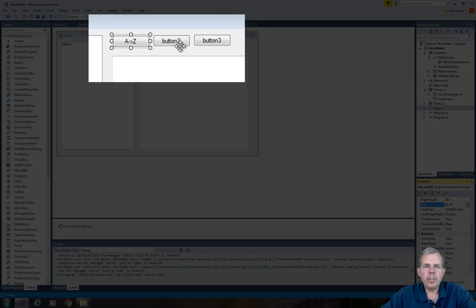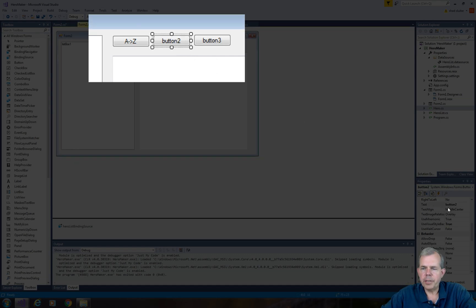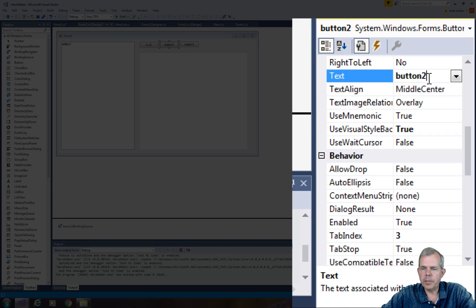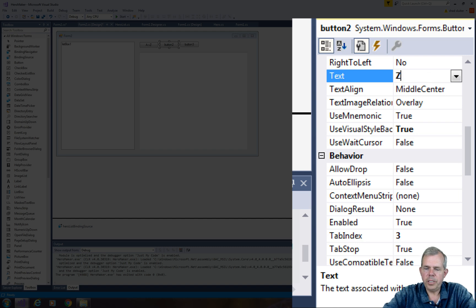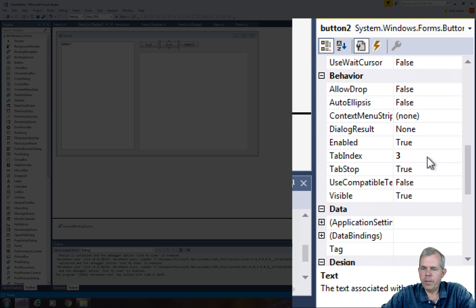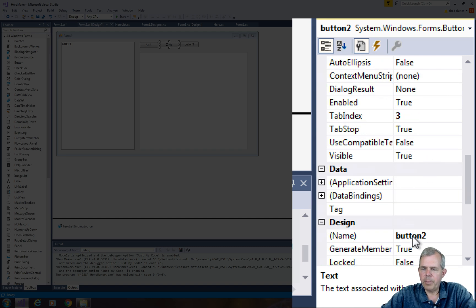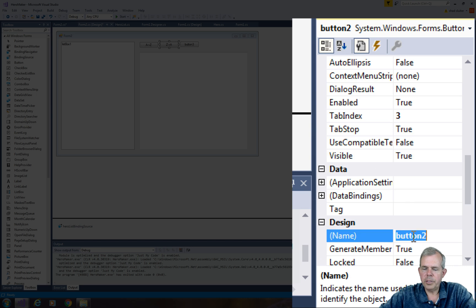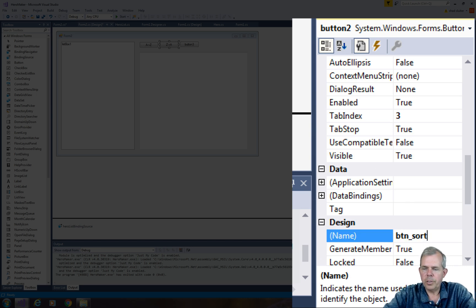Now for button 2 we're going to sort from the other direction, so the text we're going to put in backwards order. Let's put Z arrow A. And then further down we got the button name, so let's change it to btn_sort_za.